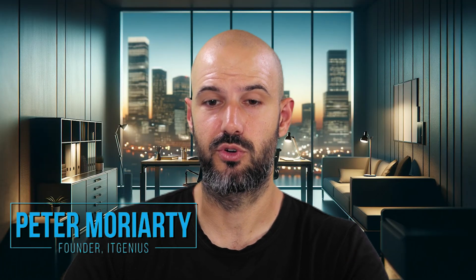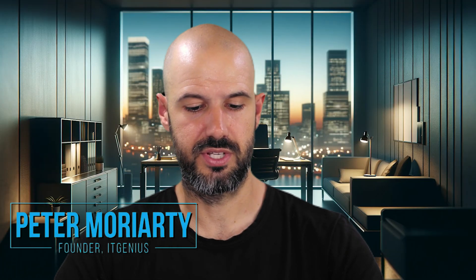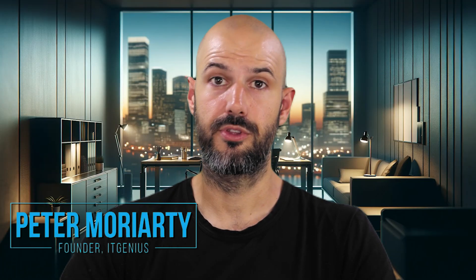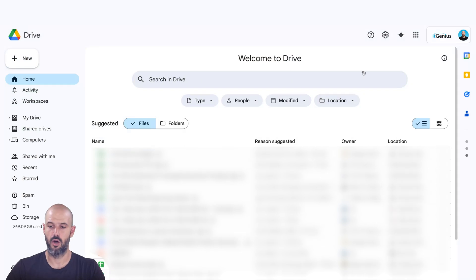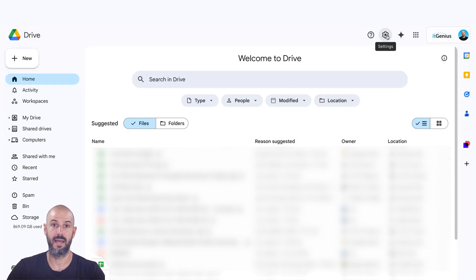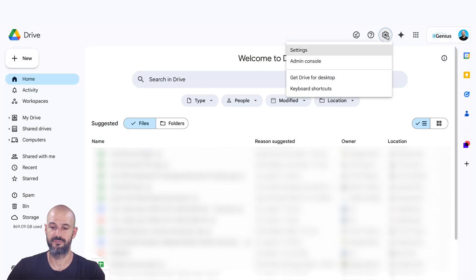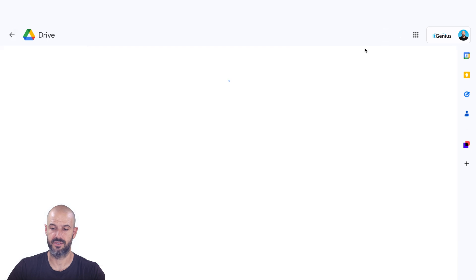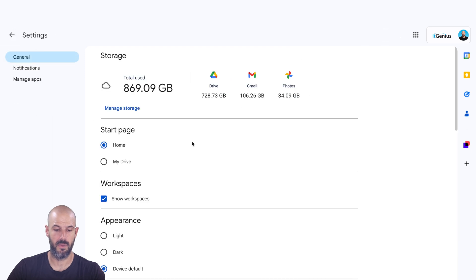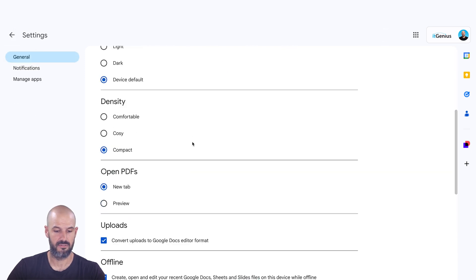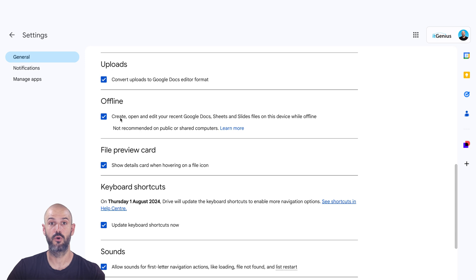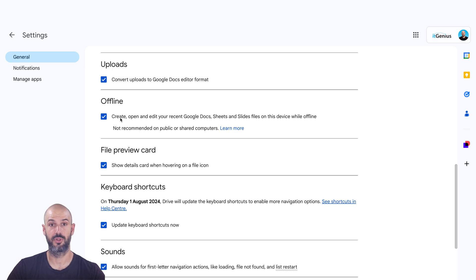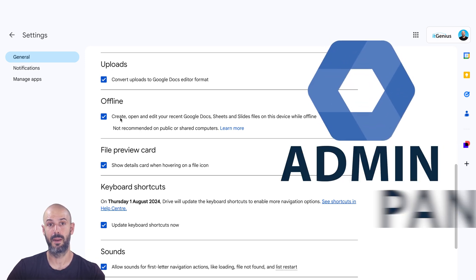I'll take you through the process of how to do that just to make sure you've followed the process correctly. So the first thing that you want to do is go into your Google Drive and enable offline files. So I'm gonna go to my Google Drive, I go to my settings and from my settings, I've got the option to switch on offline mode. Now, if you don't see this, it's possible that offline mode has been disabled in your admin panel.